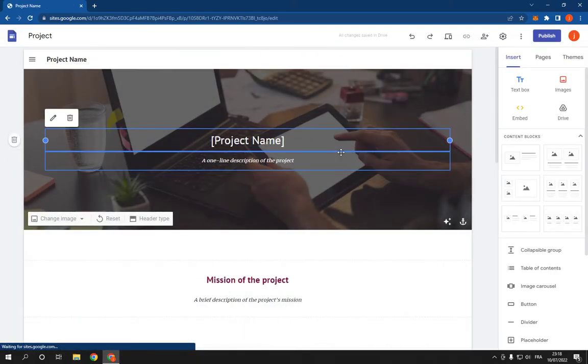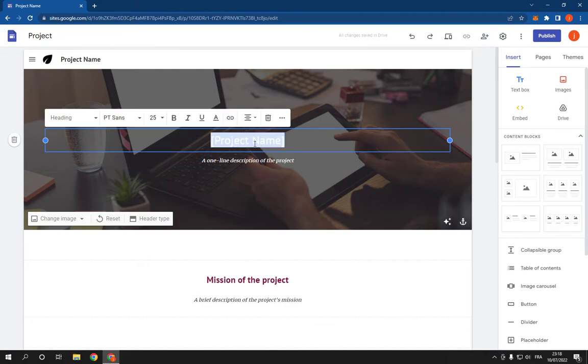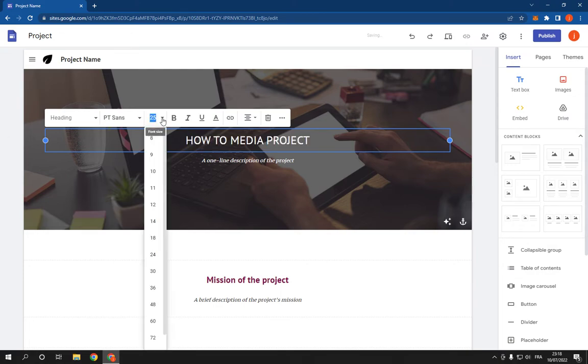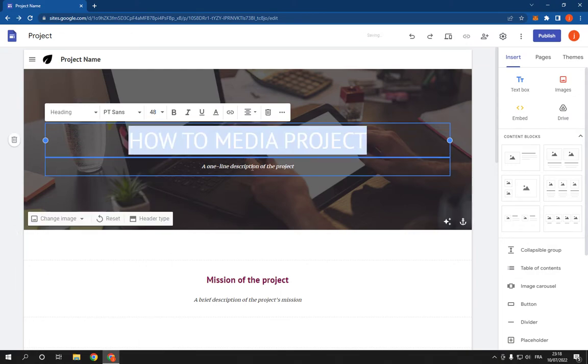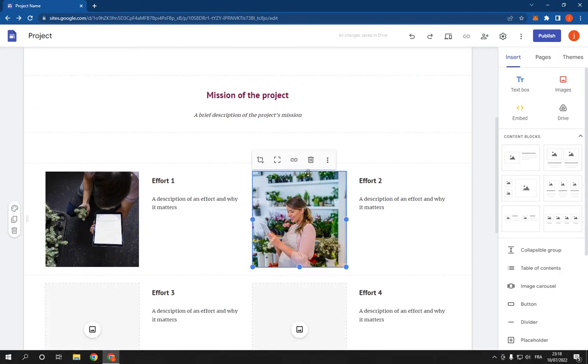it will take you directly to this page. Now from here you can add your project name, for example 'How to Media Project.' You can change the text like this, and now you can change the pictures.